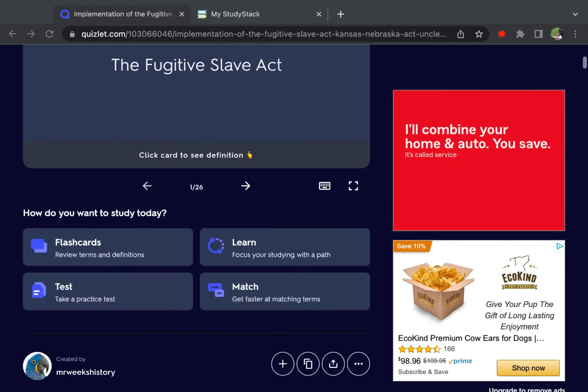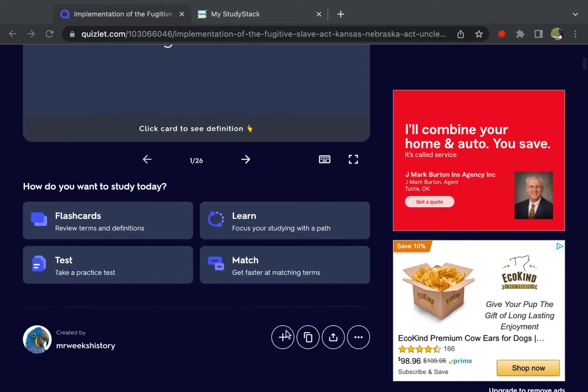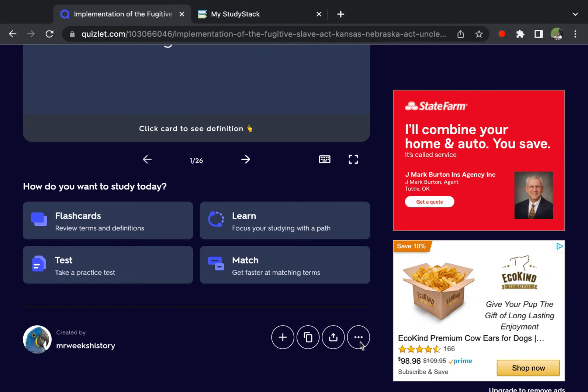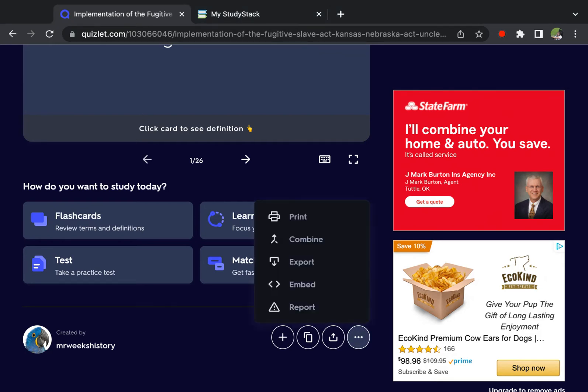We're going to scroll down to these controls here and select dot, dot, dot, and then choose export.